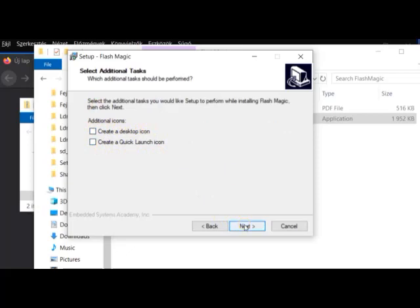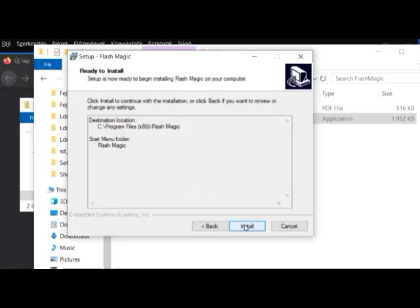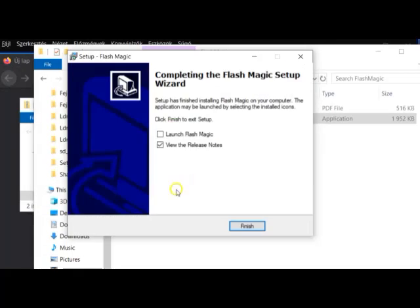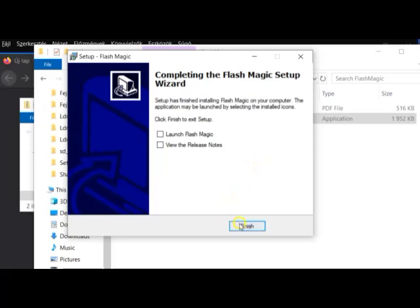Click on the Next button and then the Install button. As you can see, it took just a few seconds. We don't need to see the release notes. And then click Finish.